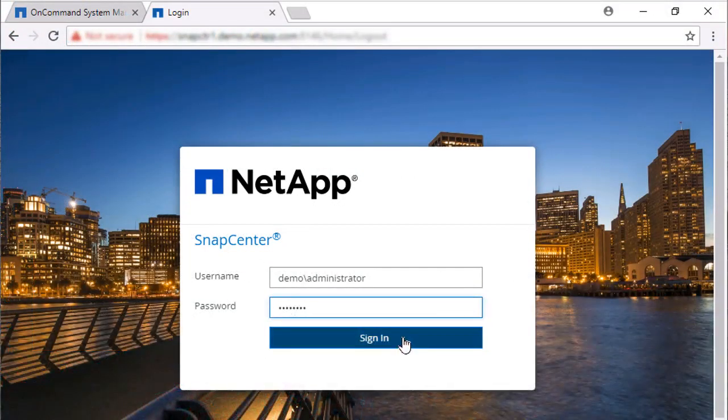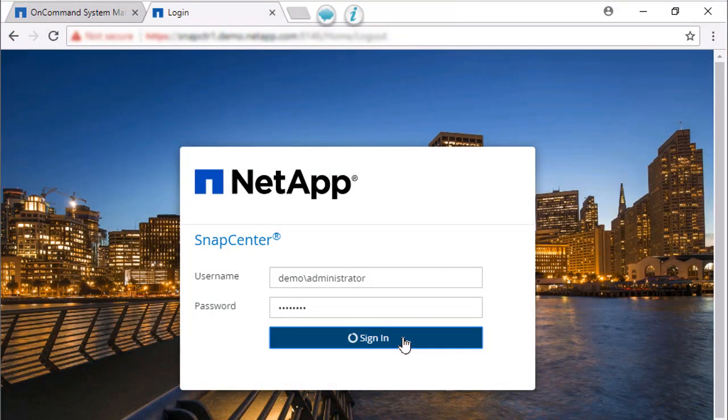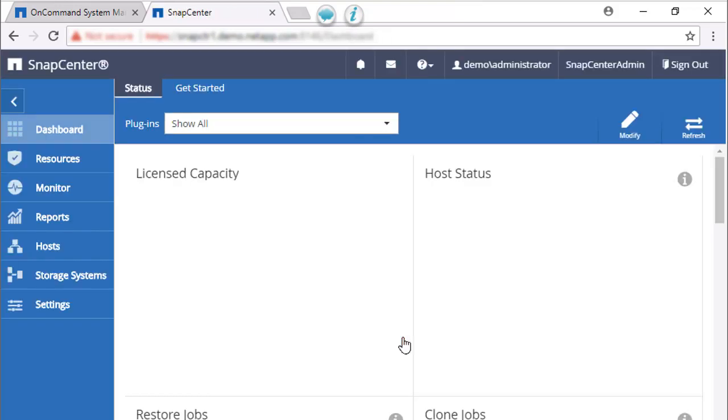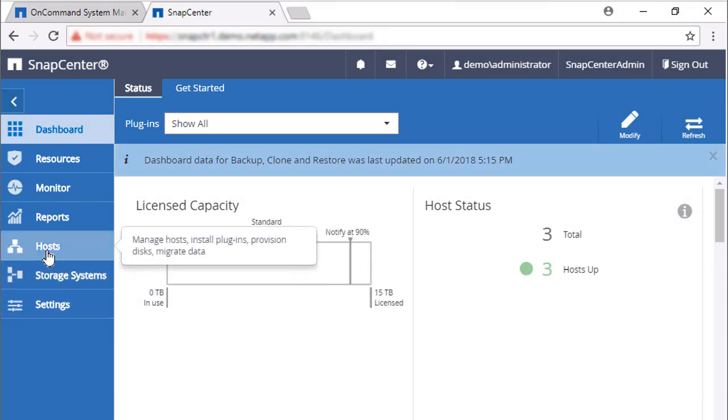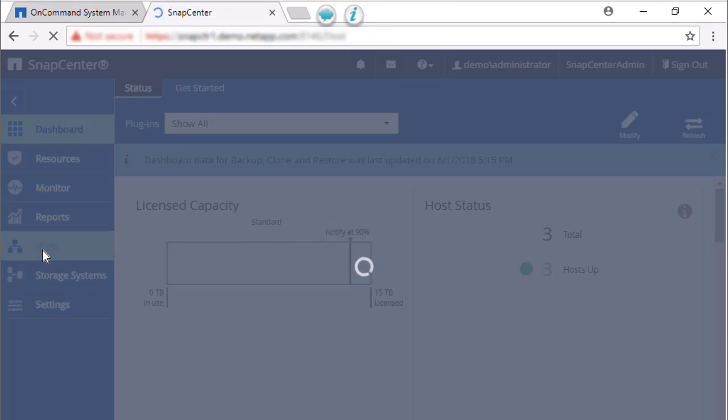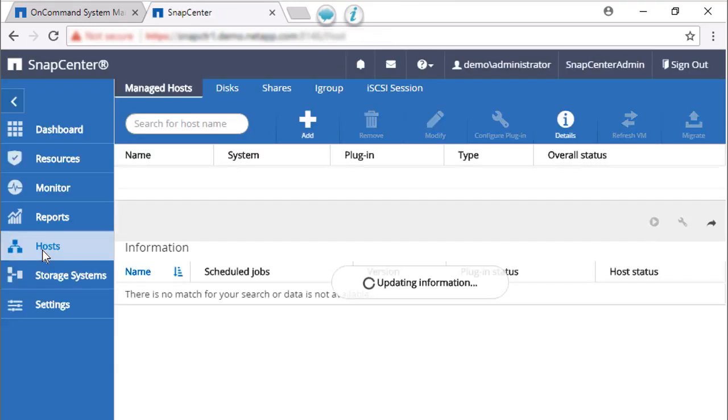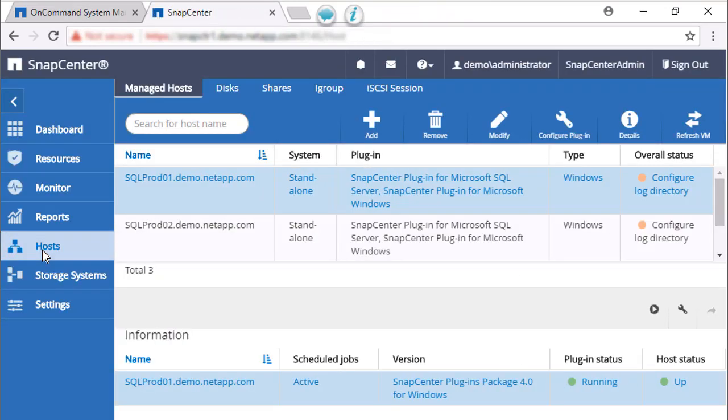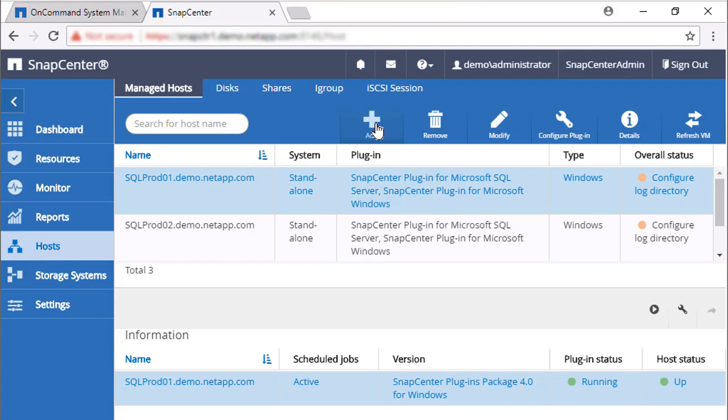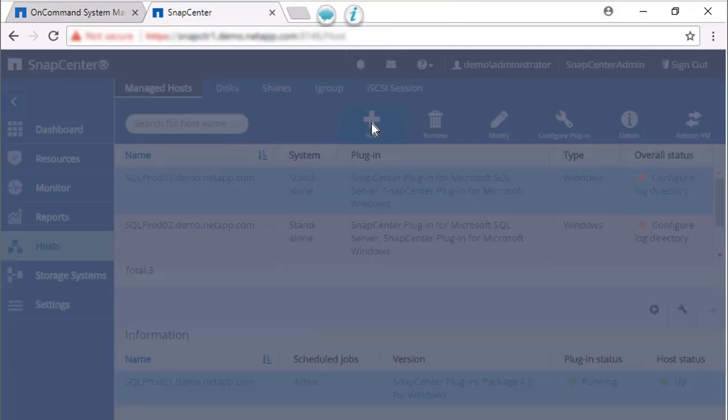Let's begin by logging in to SnapCenter. We will need to log in as a user that has permission to add hosts to SnapCenter. We need to add the SnapCenter server host to SnapCenter, so we click the Host tab and then click Add.